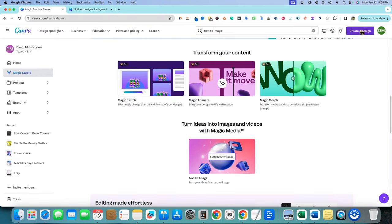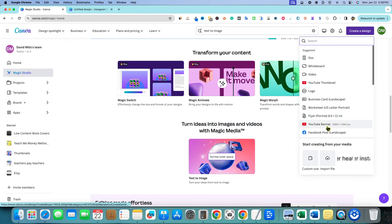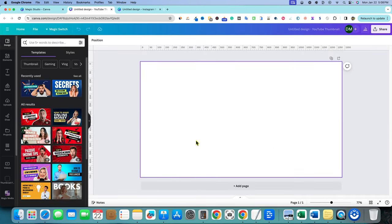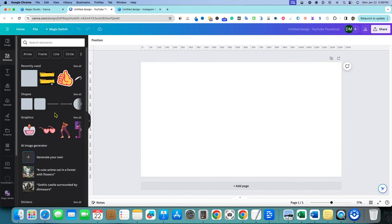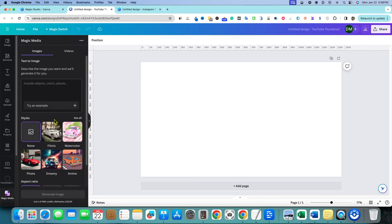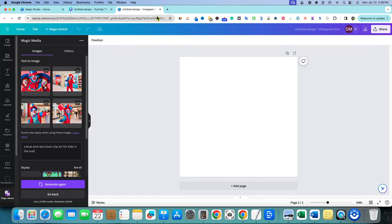But normally, what you would want to do if you're in the free account is you're going to want to go over here, you're going to want to go to create design. And then you're going to want to go to YouTube thumbnail if that's the image size that you're going for. And then you're going to go over into elements and you're going to scroll down. One of the first things that you're going to come across is this generate your own. And you're going to get right back to this. So it's super easy. It's always available under elements.